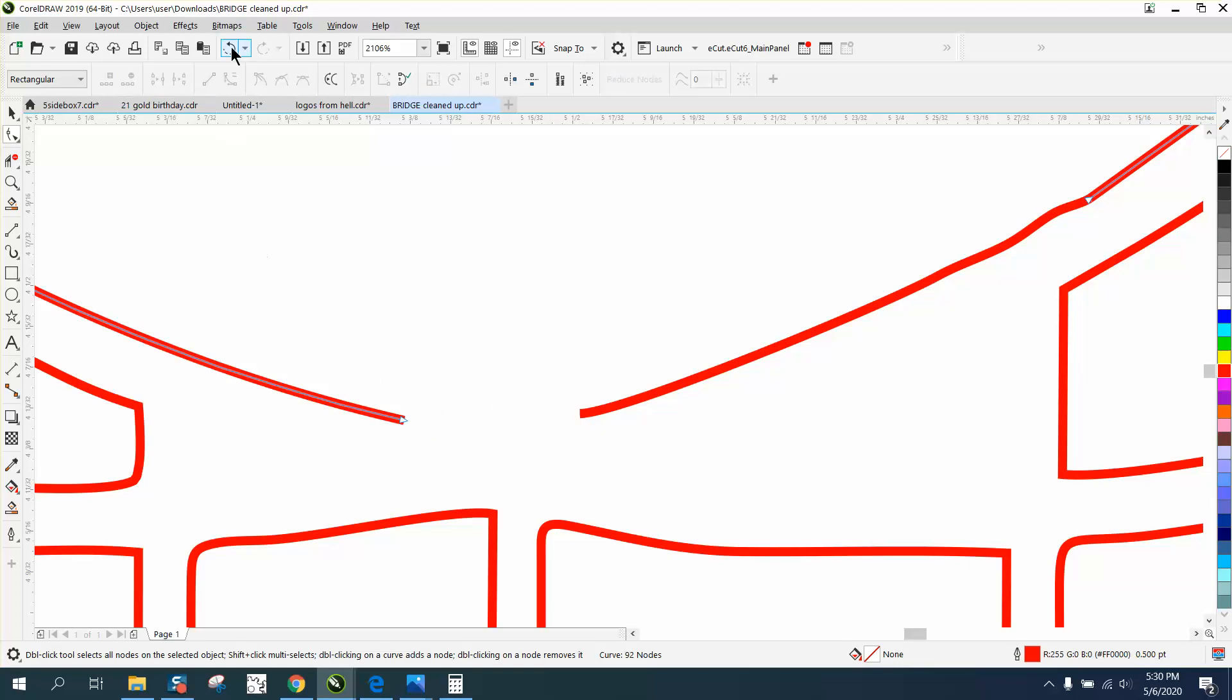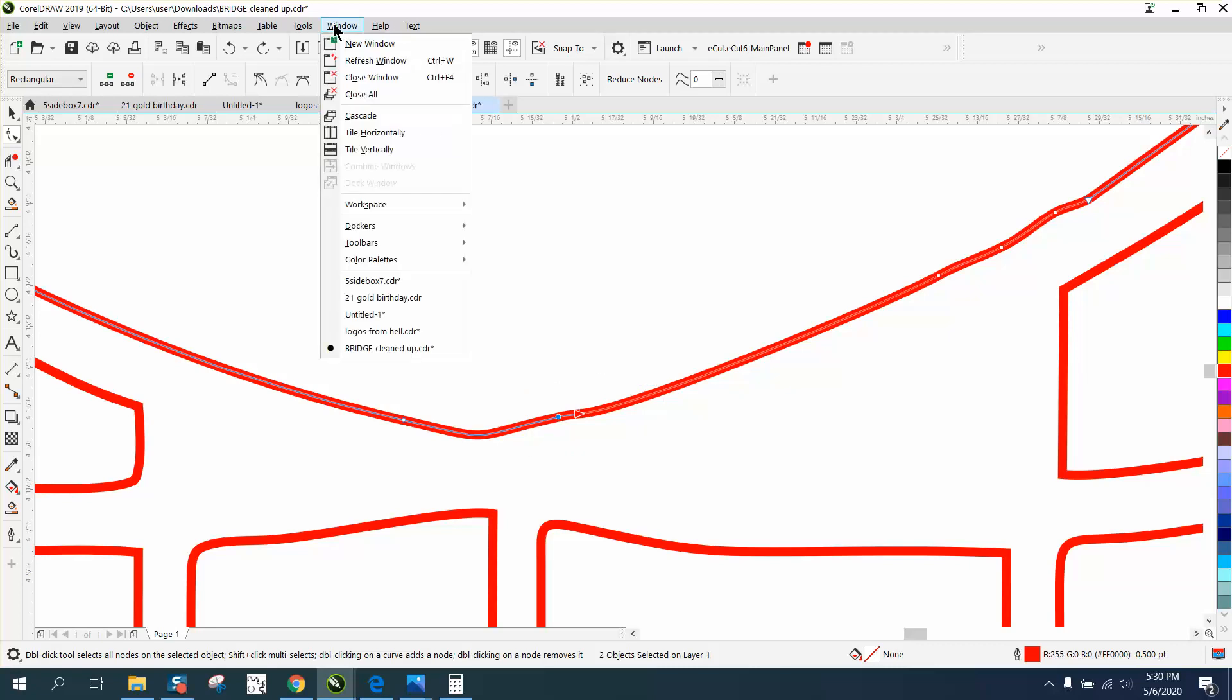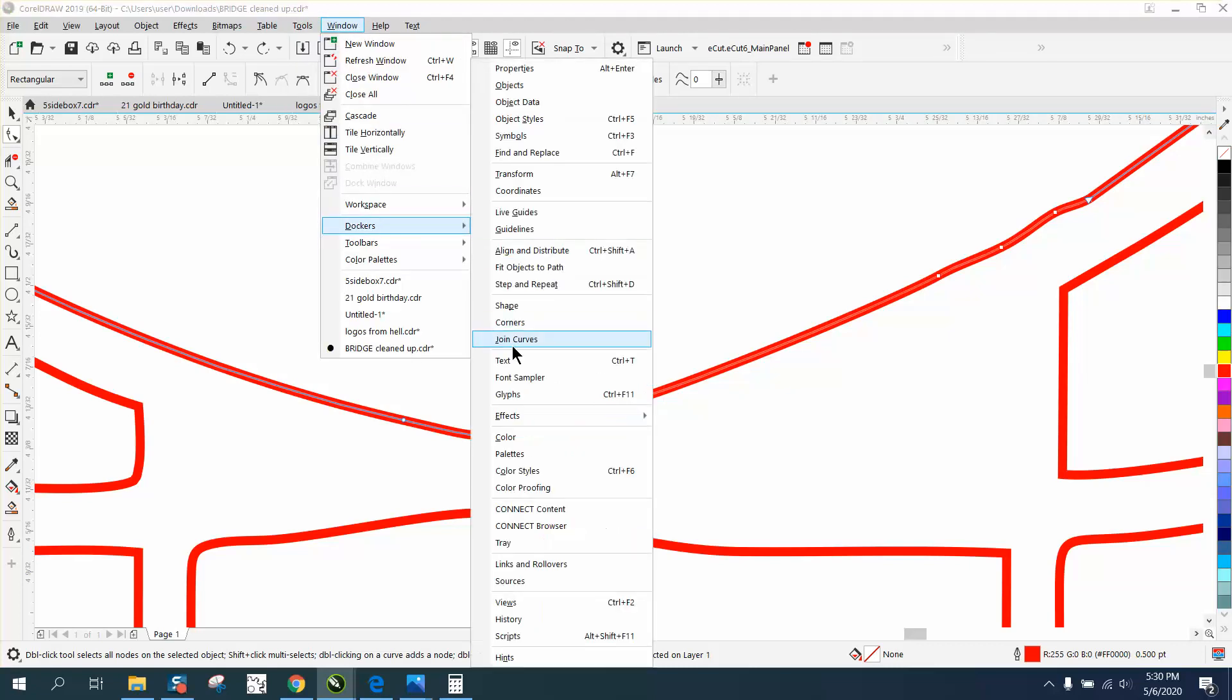They weren't joined together, so that was my problem. We could do what we did before. This time we're gonna have to shift-select the other side, then redo them. Go to Dockers, Join Curves—should have left that window open.